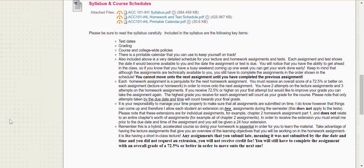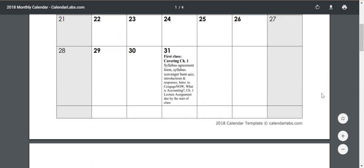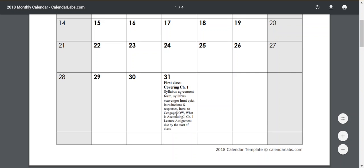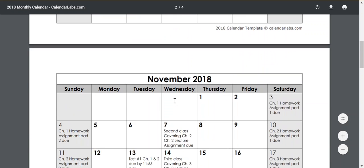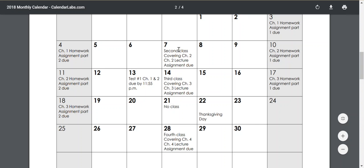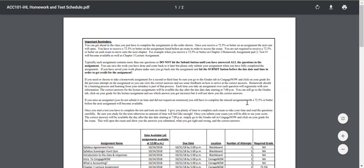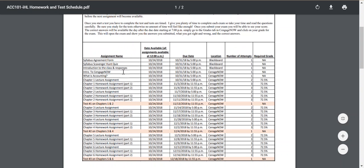Down here you'll find information regarding our syllabus, the homework and test schedule, and the printable calendar. Our first class is on October 31st, and I've listed all of the assignments that are due by the start of that class — by 5 p.m. on October 31st. The calendar includes every single assignment, when it's due, and when our classes are throughout the semester. The detailed homework and test schedule shows reminders at the top, all assignments and tests, the date they become available — which is October 24th — the due date, and where they're located.